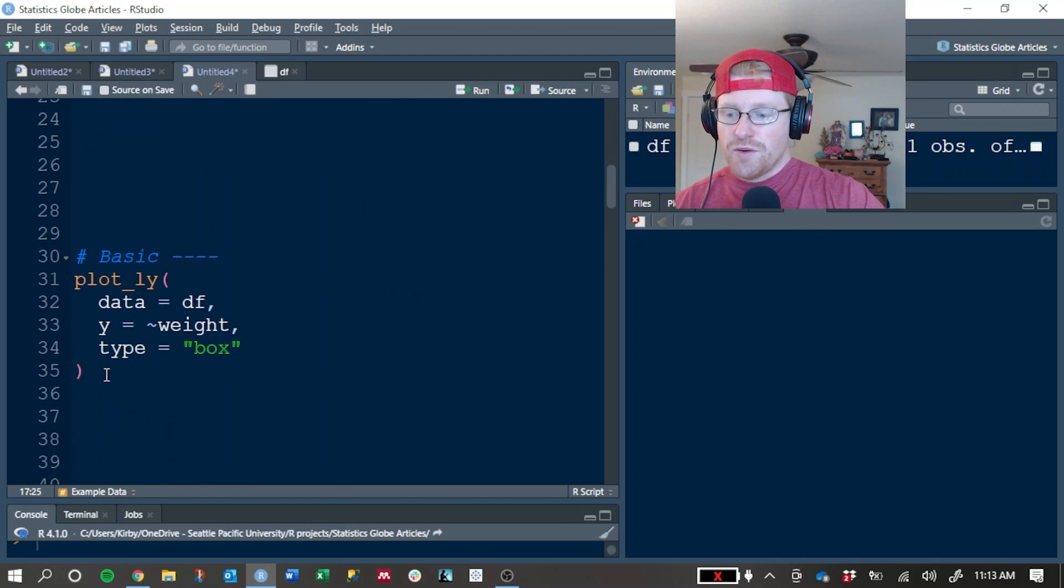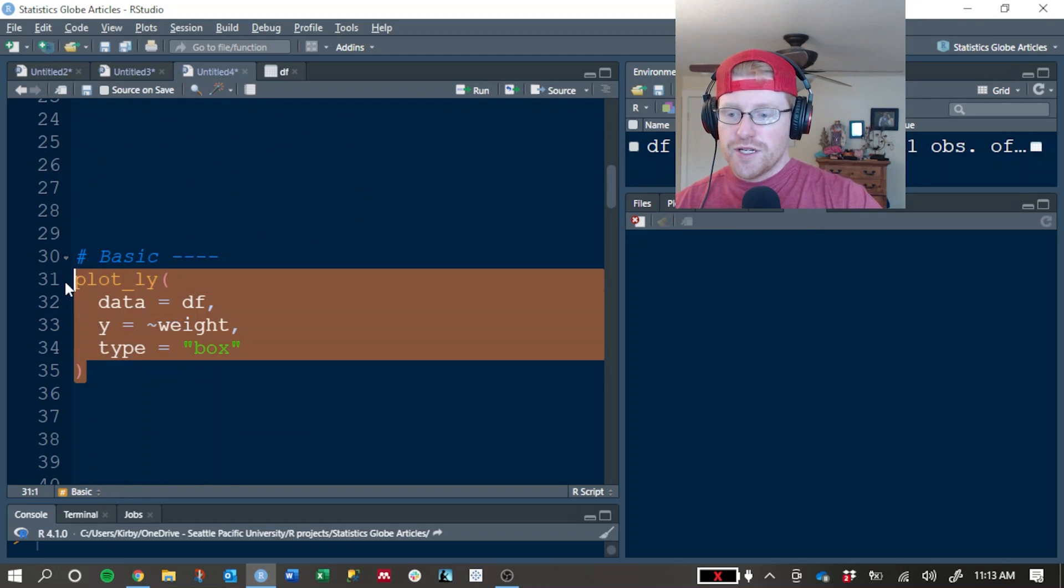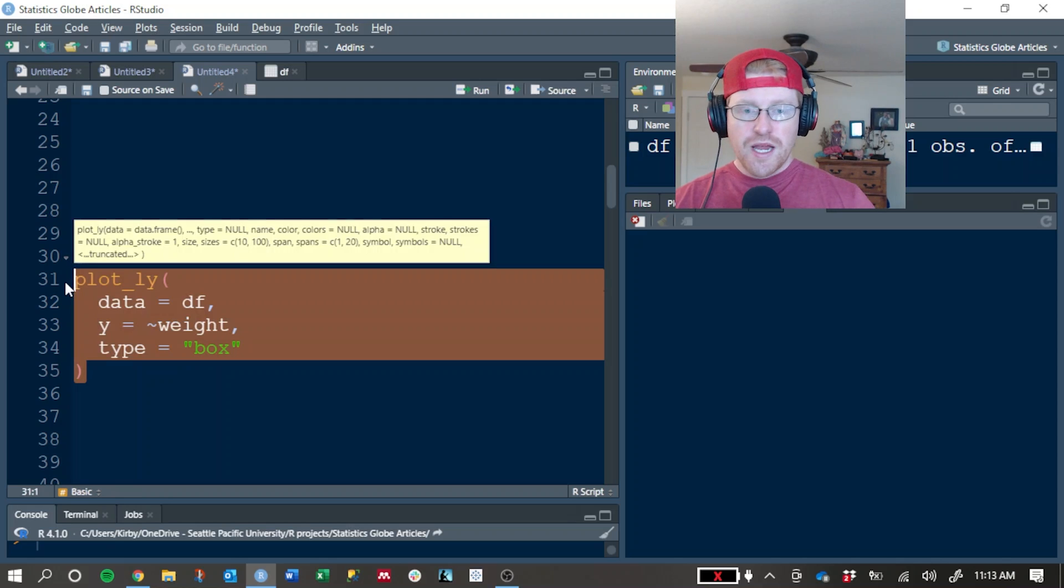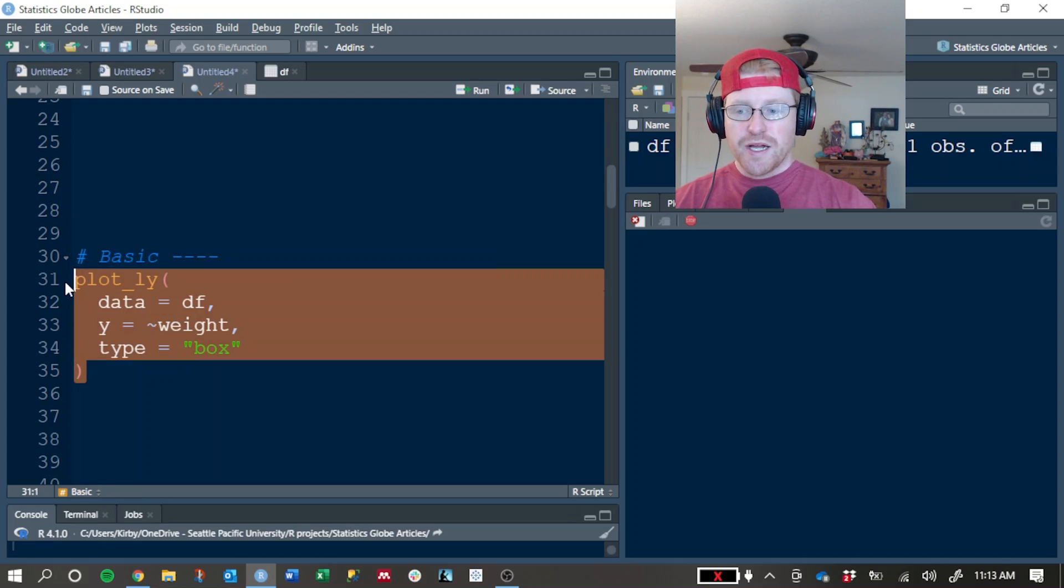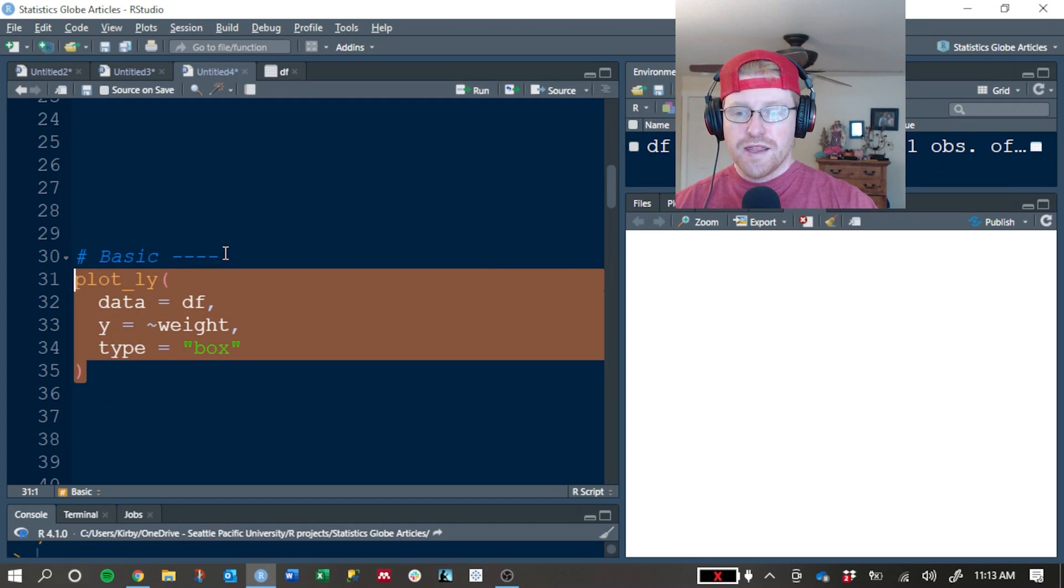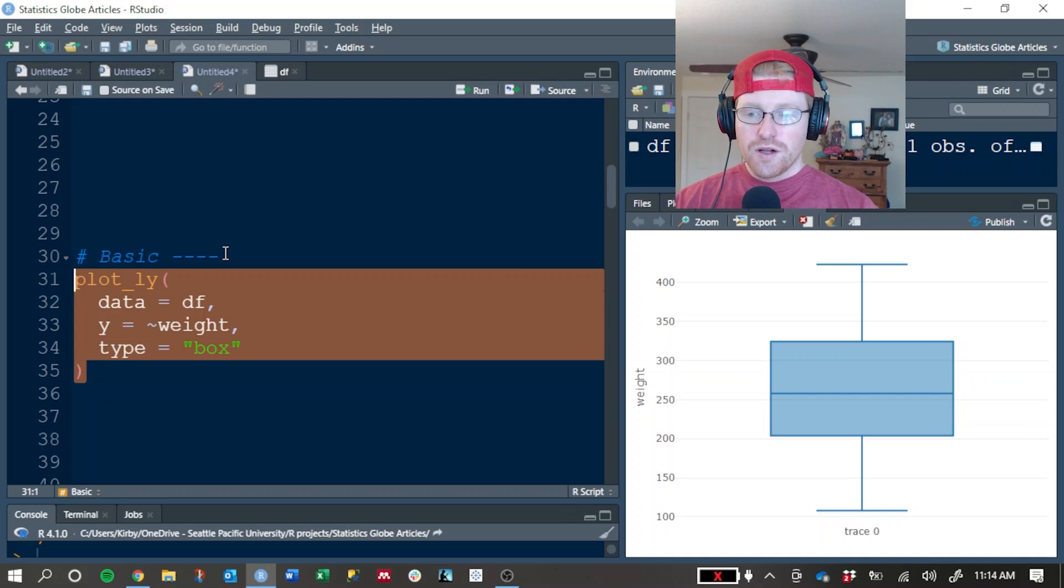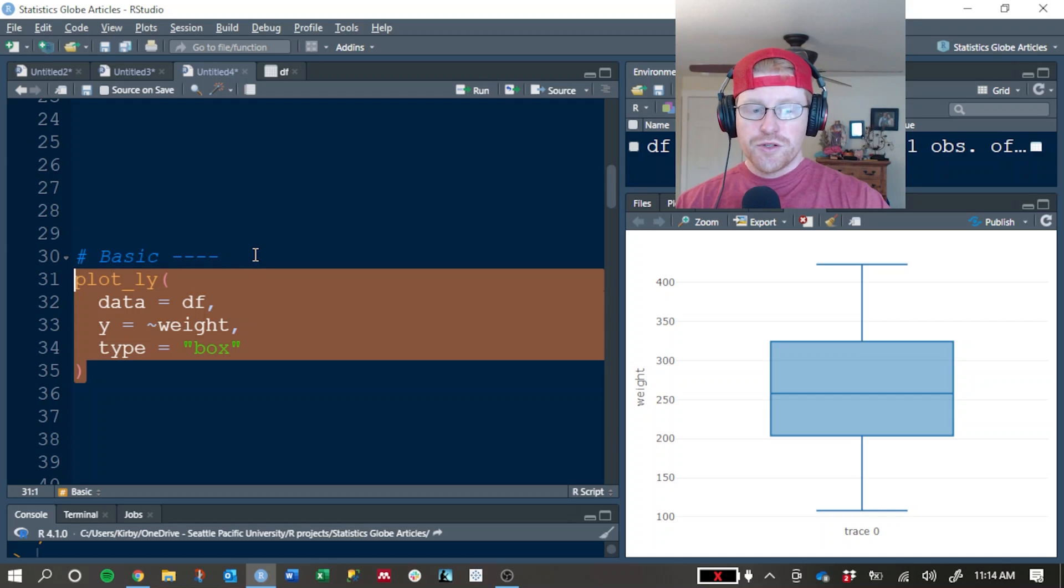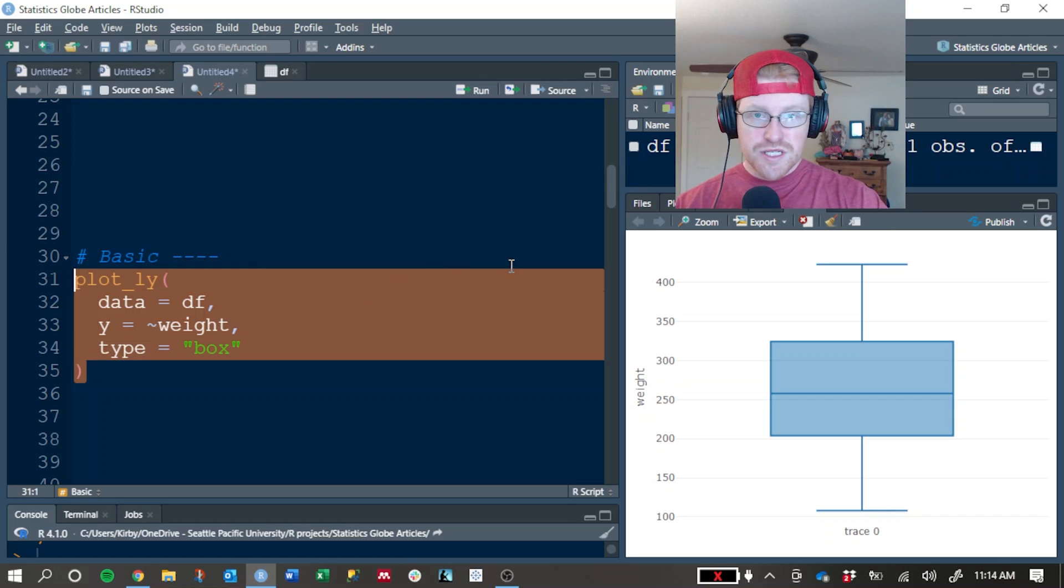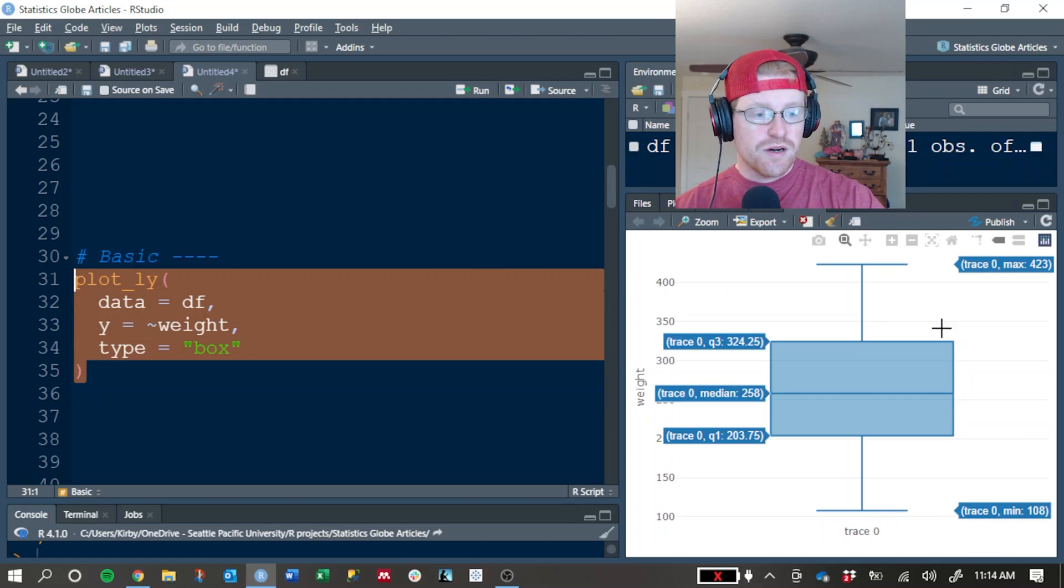What we want to do is first create a box plot to look at the distribution of the chick weights across all nutrition groups. So this is all chicks in the experiment regardless of how they were fed.